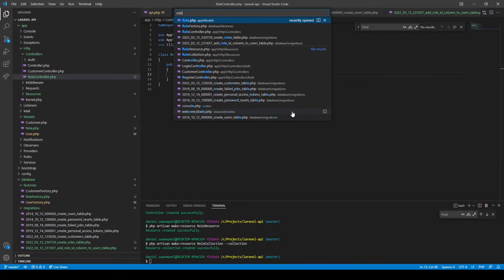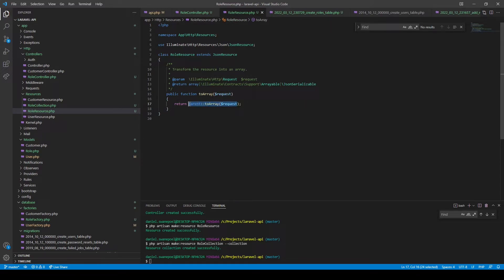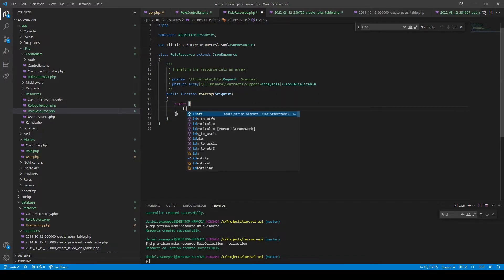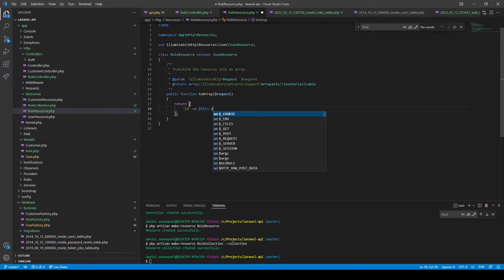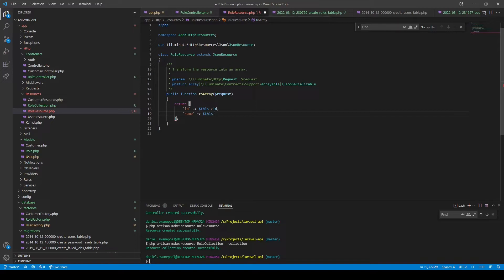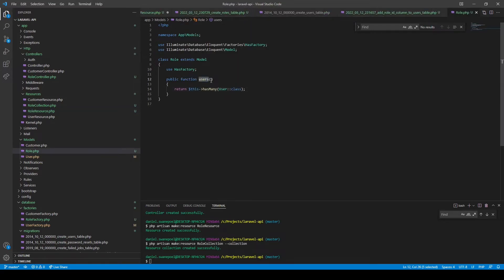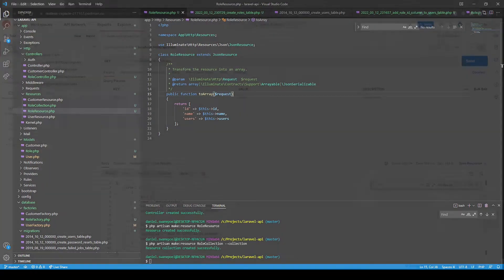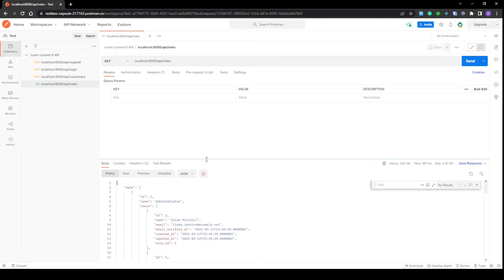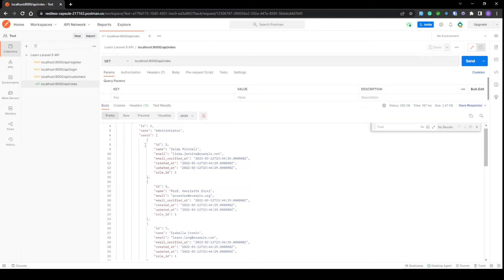In our role resource, let's customize the fields being returned. The fields we want to return are the id field — $this->id — and the name of the role — $this->name. We also want to return the users, and we can call $this->users because we've set up users as a relationship. Now we get our list of roles and a collection of users that have that role currently assigned.